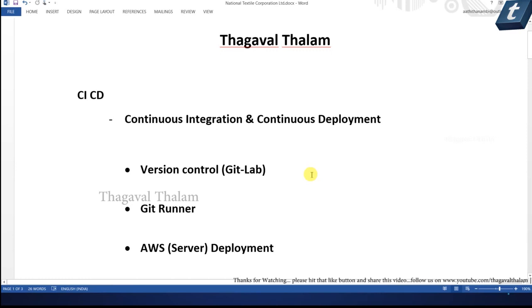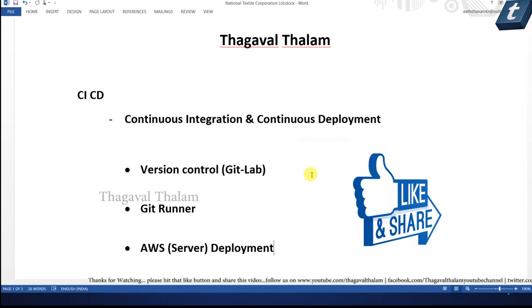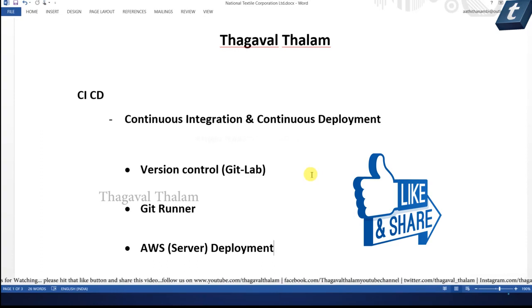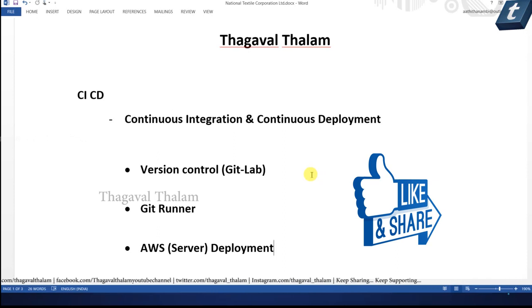CICD — continuous integration and continuous deployment. Let's talk about continuous integration. You need to use GitLab or GitHub to store code in the cloud. If you have multiple people working in a project, they would use a code repository to integrate it.